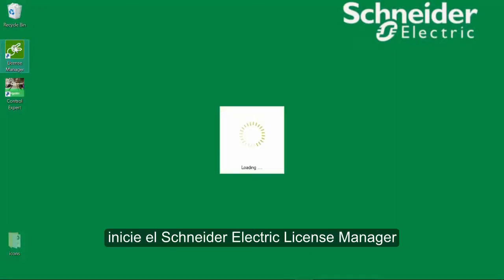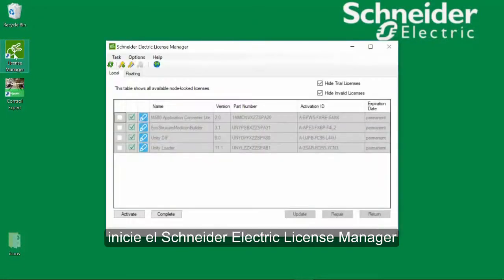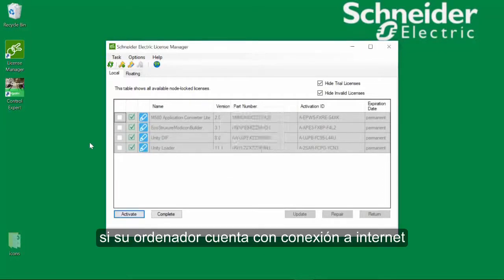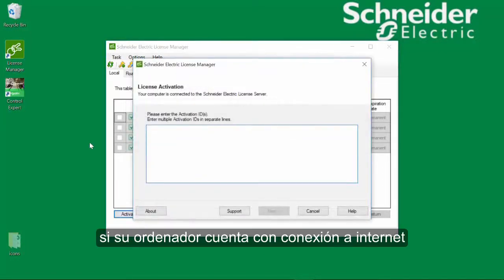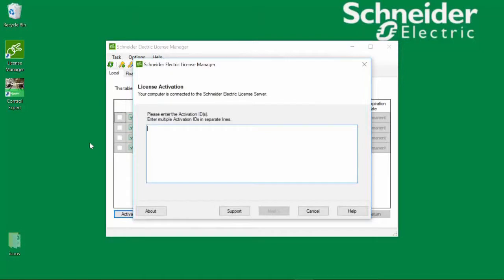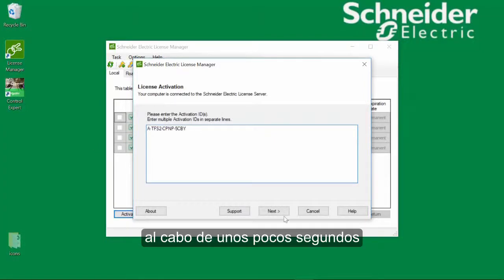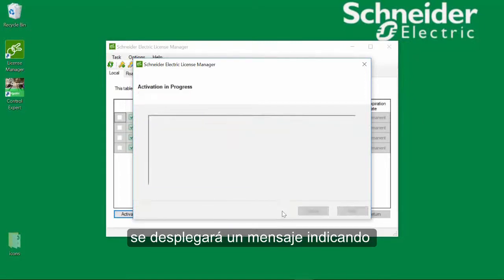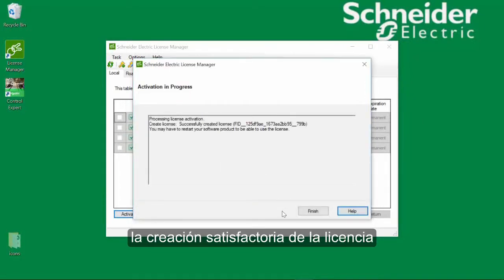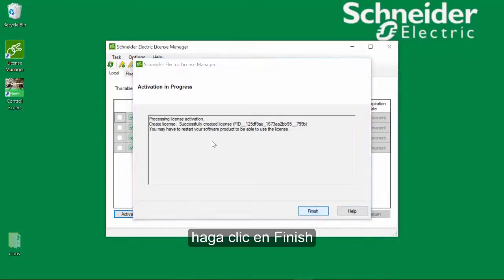To activate a license, start the Schneider Electric License Manager. Select Activate. This screen appears if you have a valid internet connection. Enter your activation ID and click Next. After a few seconds, the successfully created license message appears.